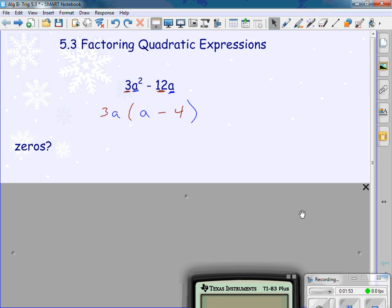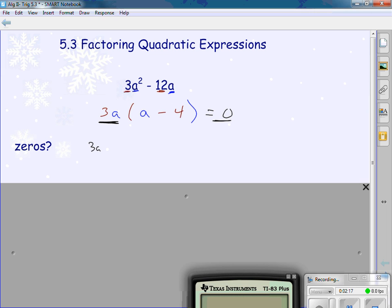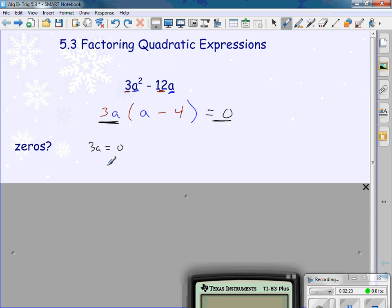Now, what I'm talking about when I say zeros: if I change this expression into an equation and make it equal to zero, we want to find what values for a give me zero. I take 3a and set it equal to zero, divide by three, and a is zero. I take a minus 4 and set it equal to zero, then add four, so a is four.